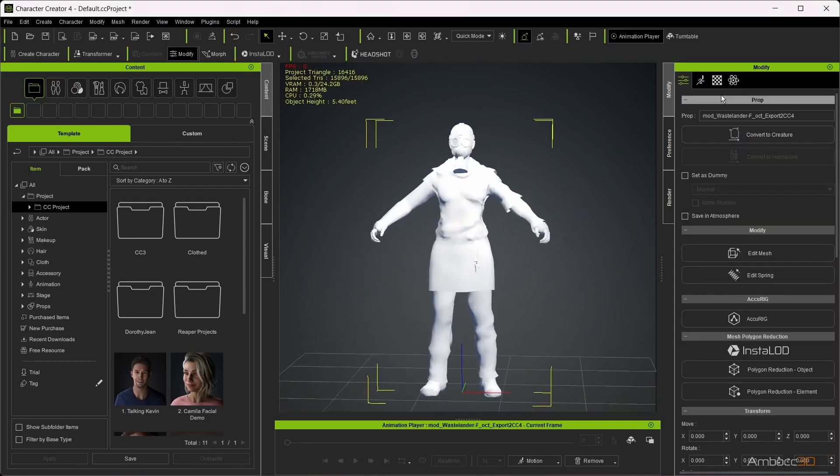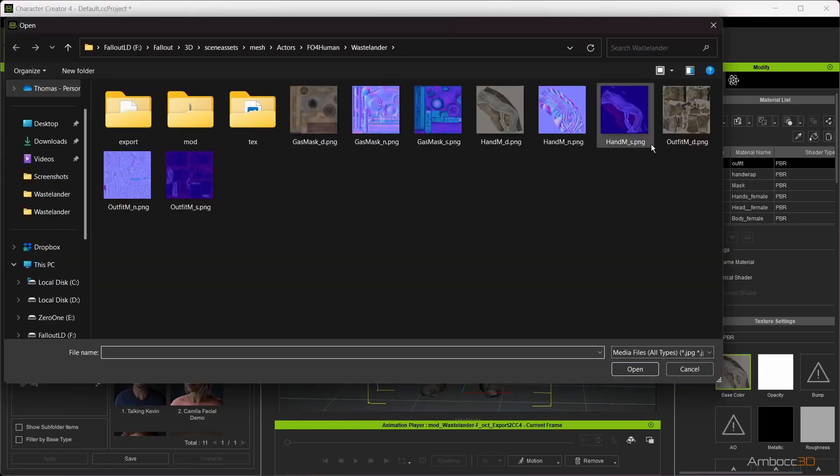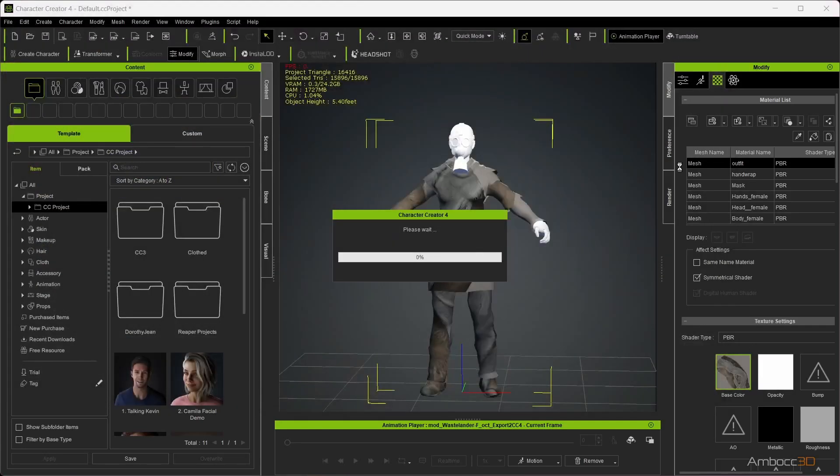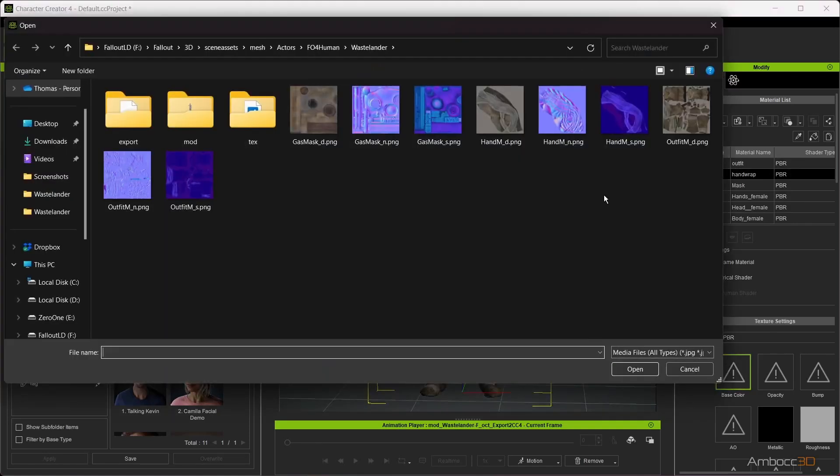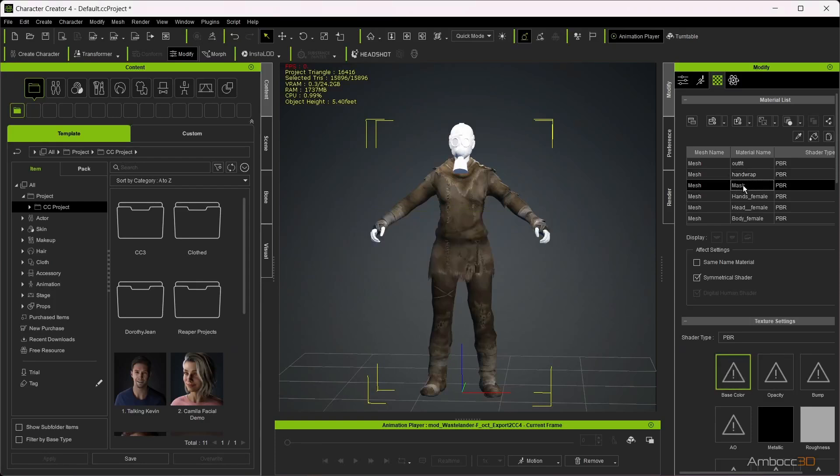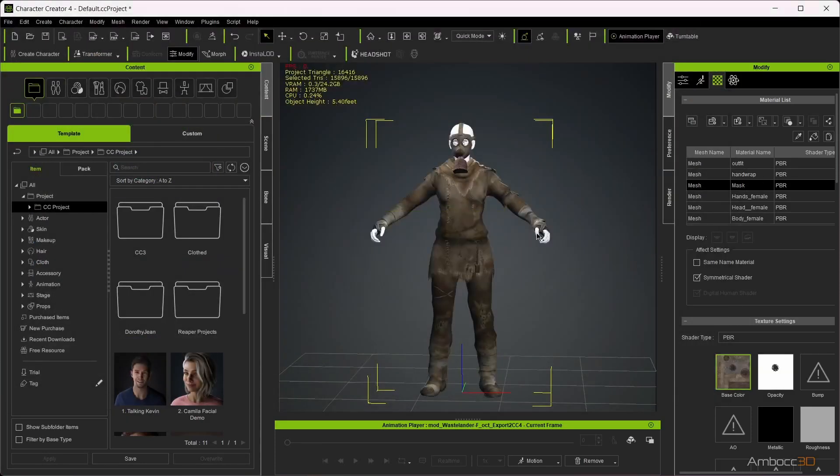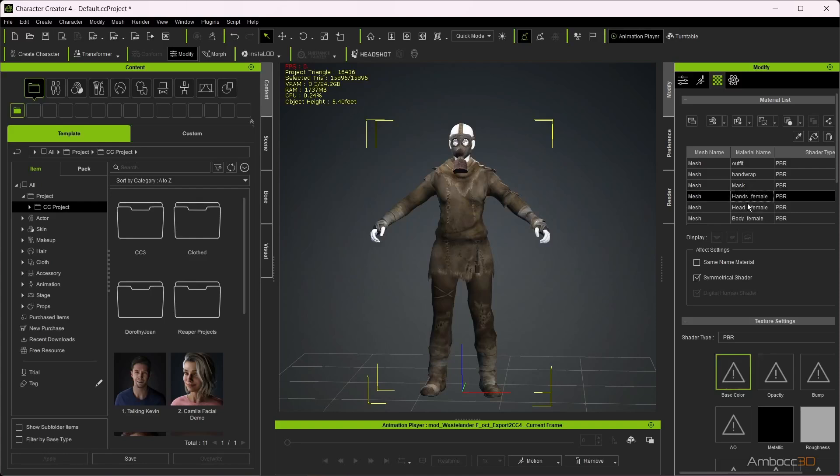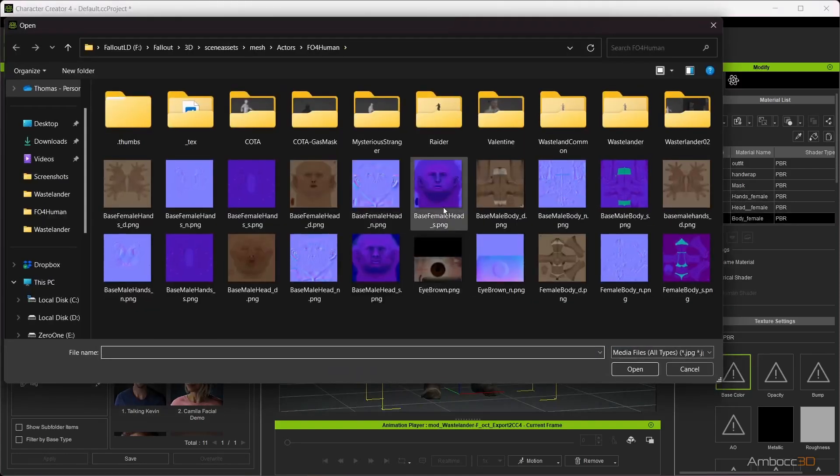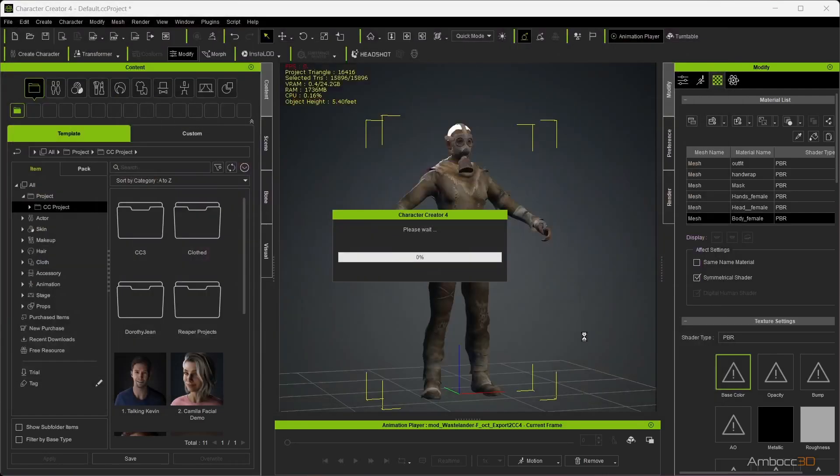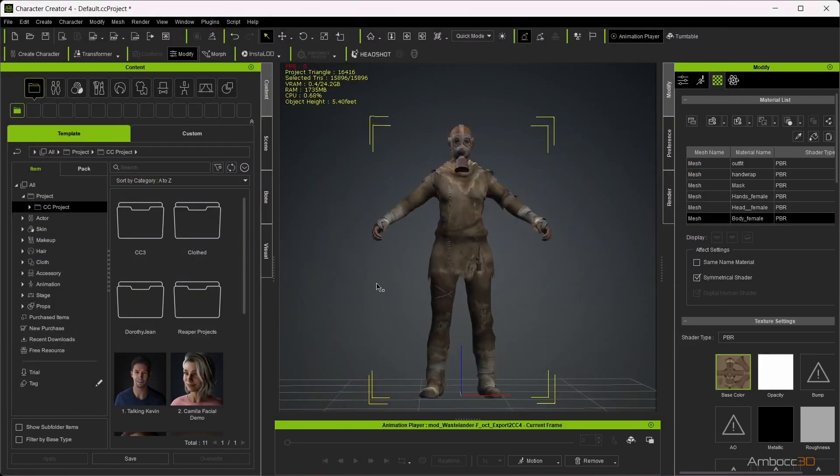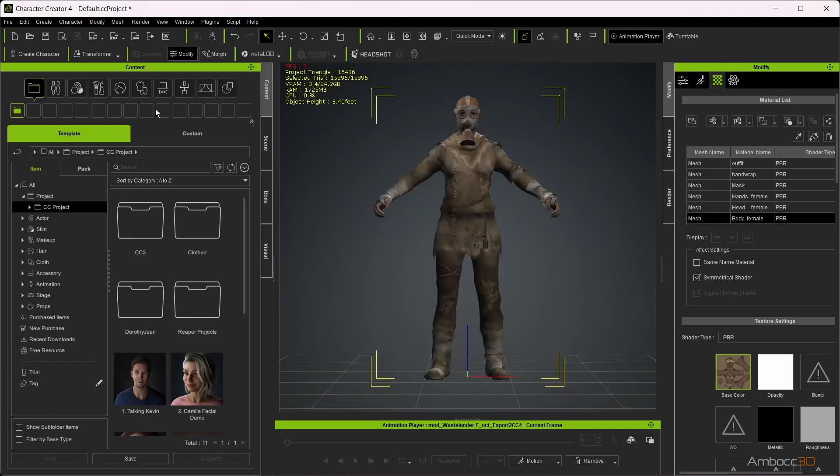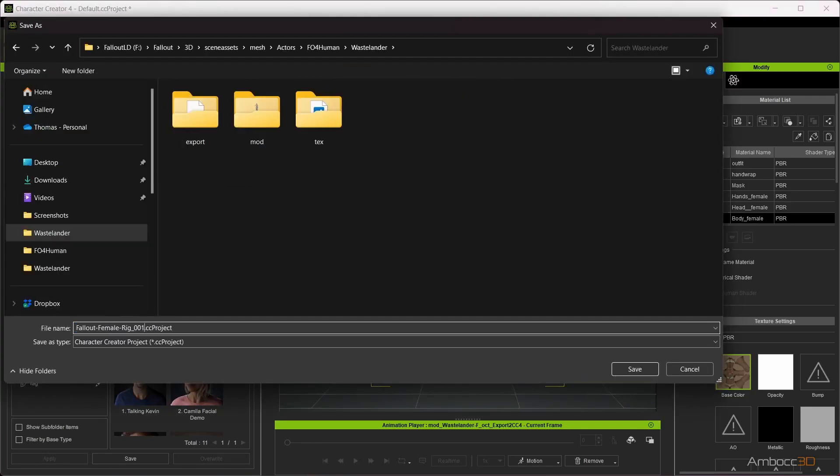After importing your character into CC4, we will map the albedo texture. This is so I'm not staring at a white mesh all day. Save the file and remember to do this often.